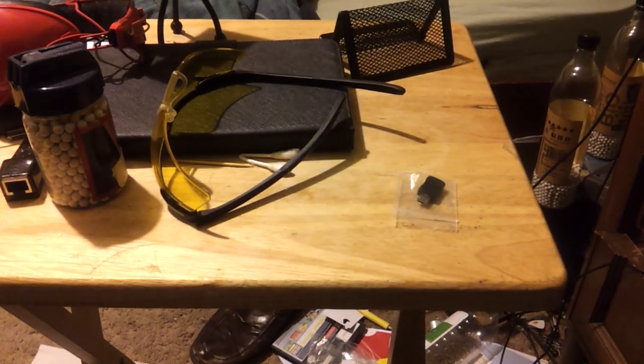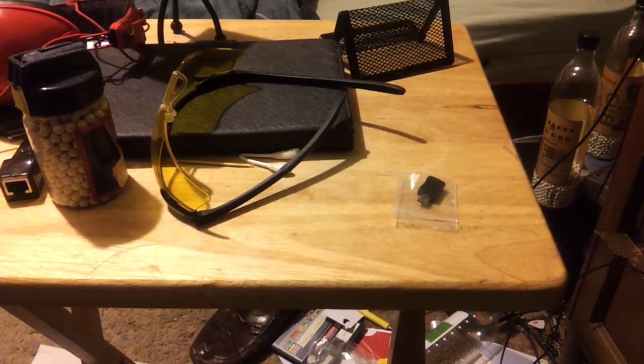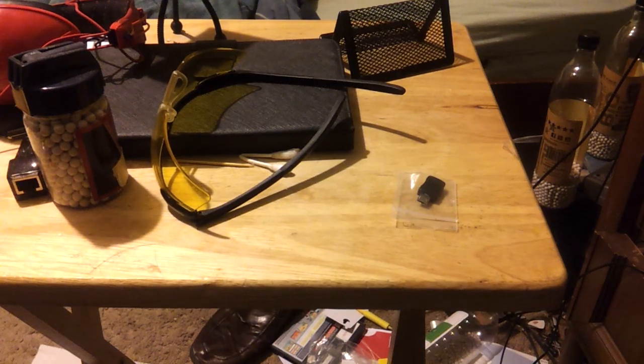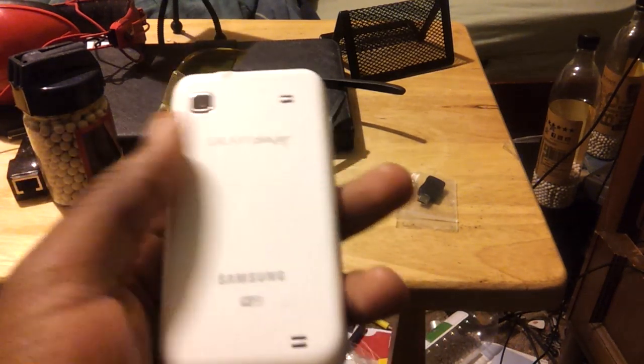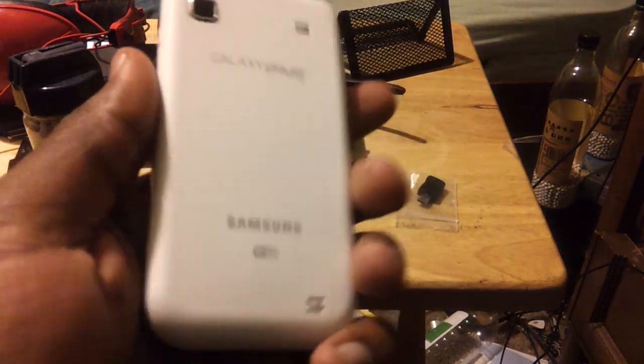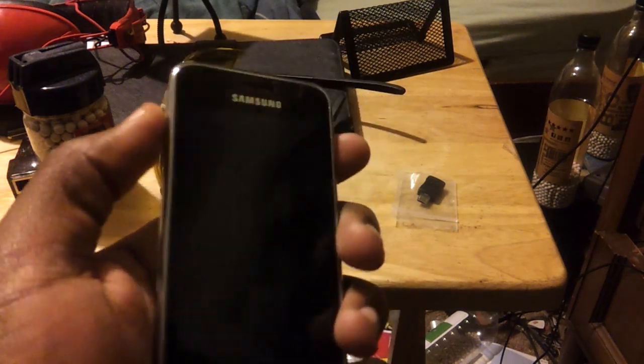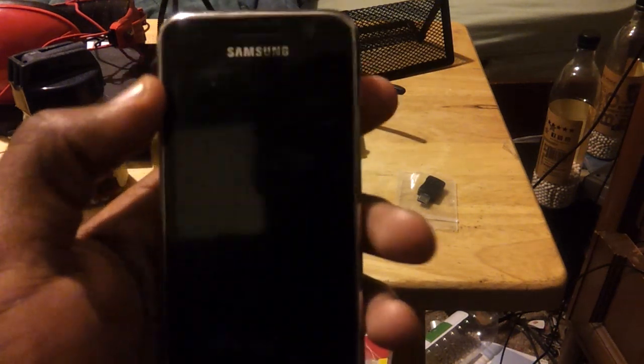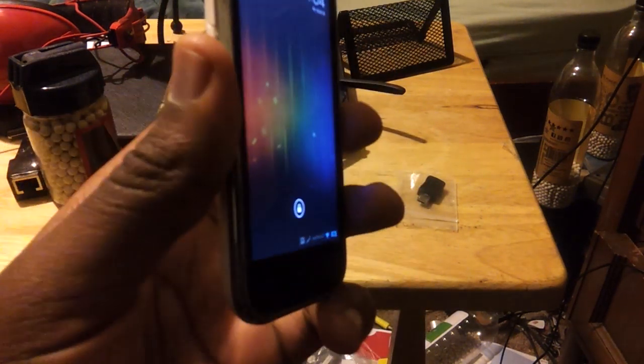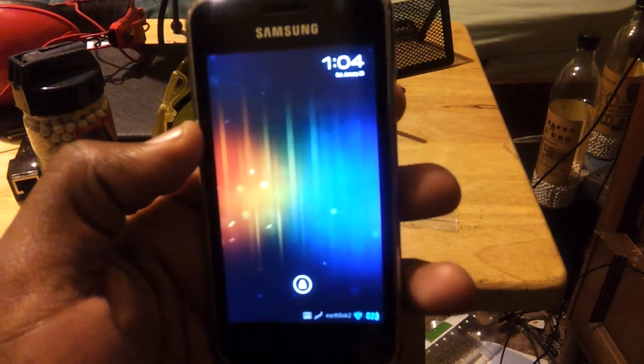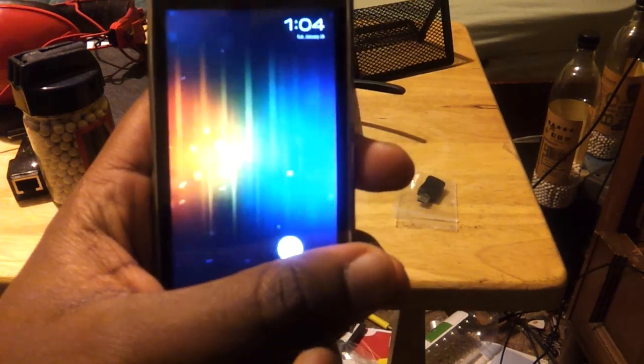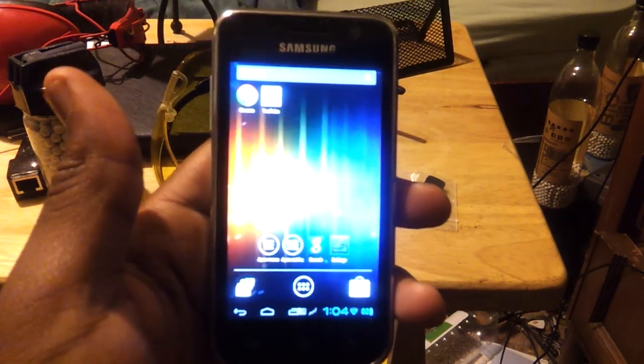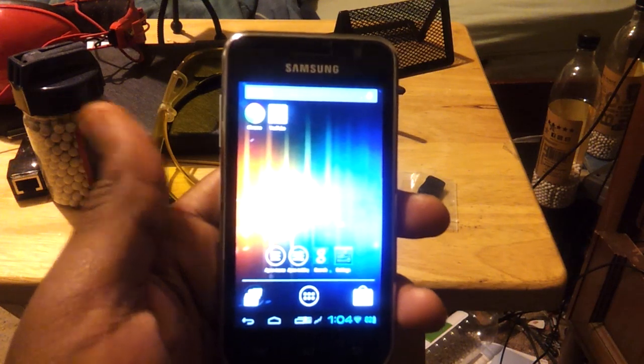Hey guys, I got a new video for you today. I'm going to be showing you how to unbrick a Samsung Galaxy Player. This is the 4.0 model. Mine's actually not bricked right now, but I'm going to brick it for you because it's 1 o'clock in the morning and I'm not thinking clearly. So, here we go.